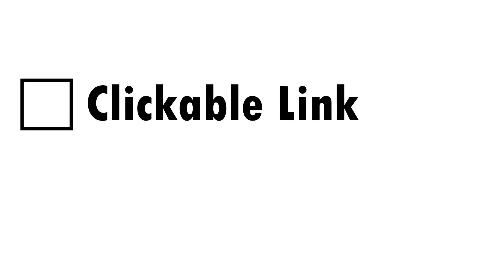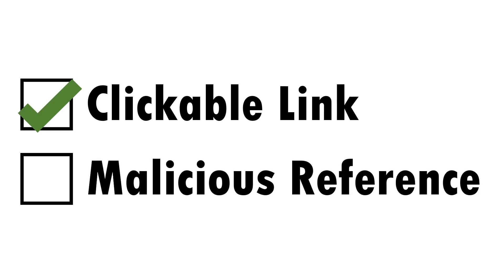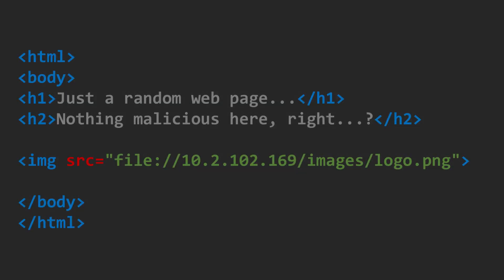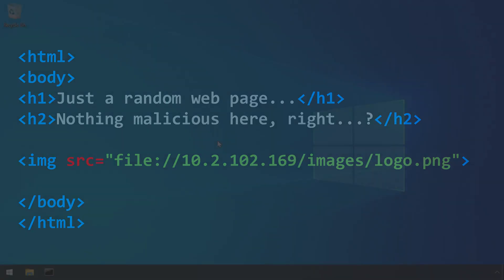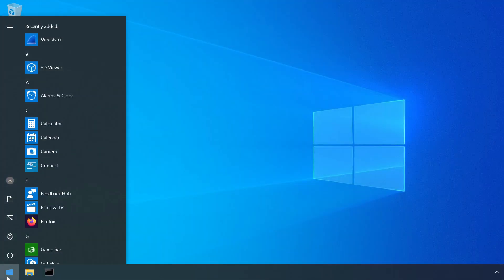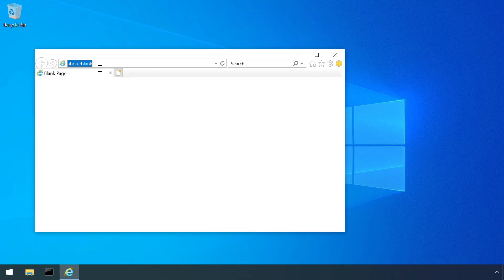The clicking on a link method is just one of several ways to trigger forced authentication. Another is through a malicious reference in a webpage. For example, this page includes an image which is supposedly located on the attacker's machine. Note the use of the file colon slash slash protocol. This instructs the browser to treat this as a reference to a file via the local device's operating system rather than a web request.